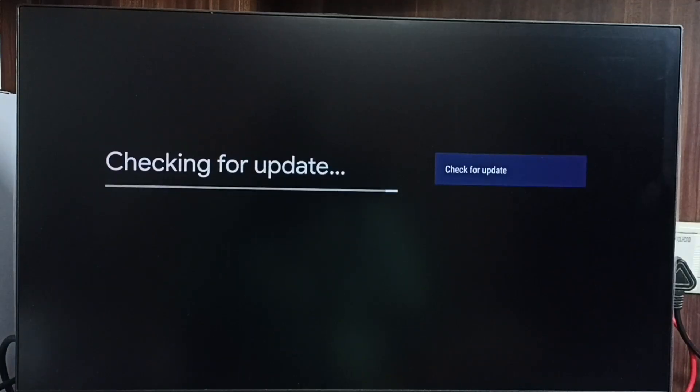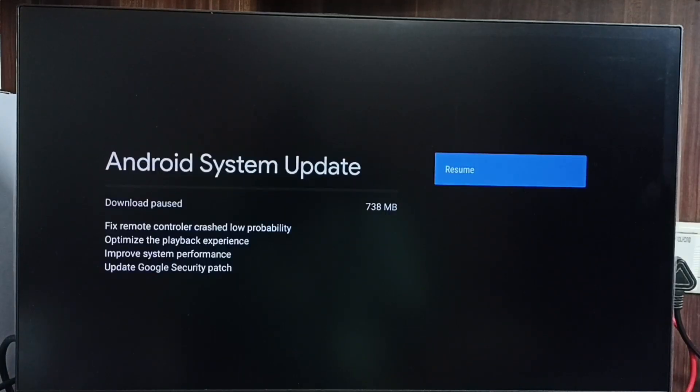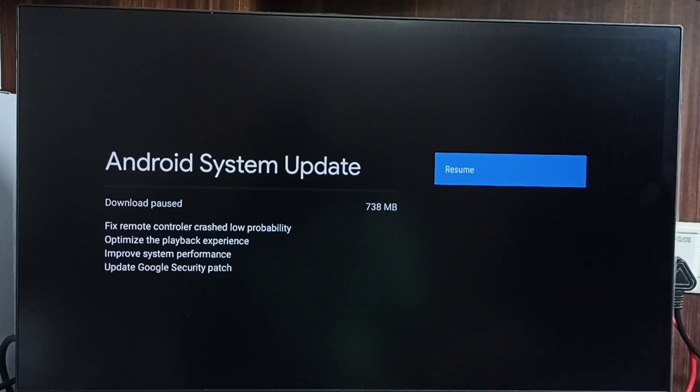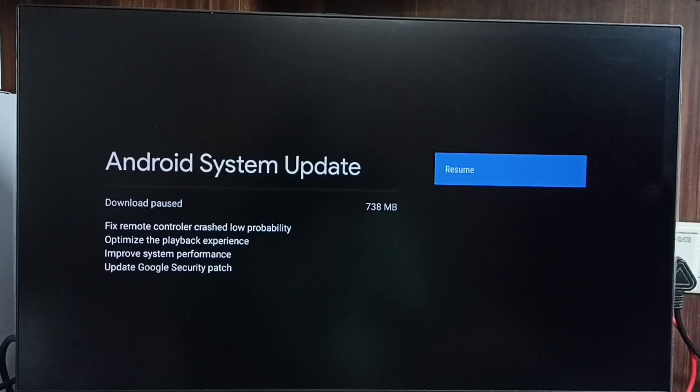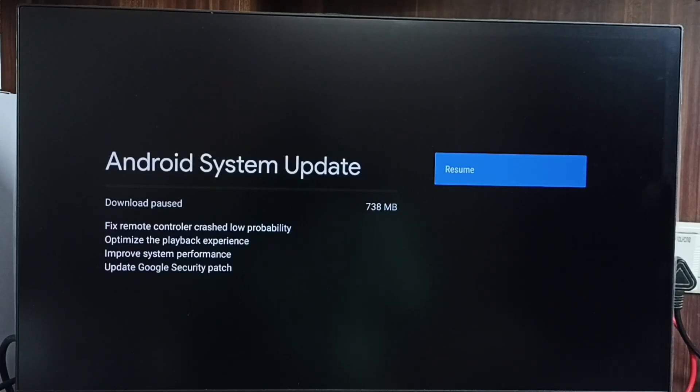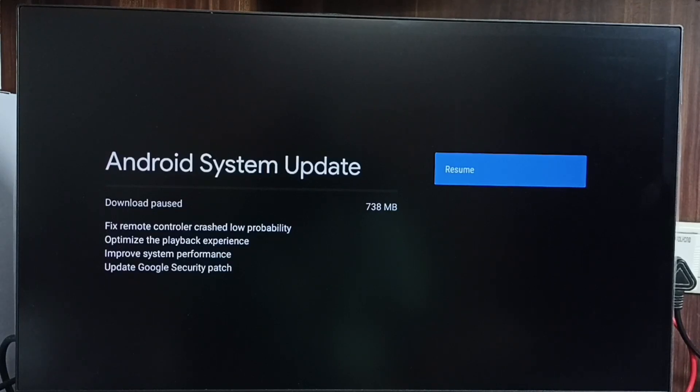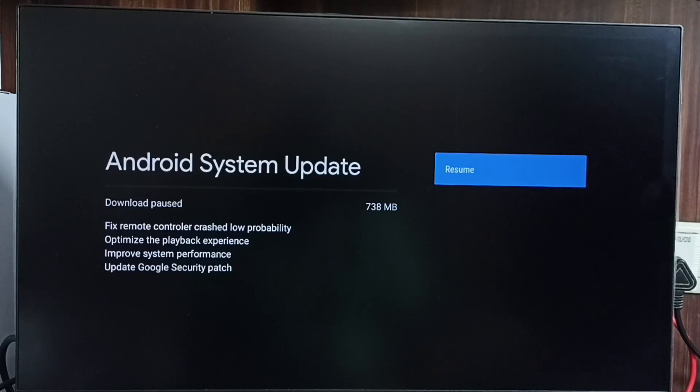Now it's checking for updates. You can see there is an Android system update available. Let me check what's in this update: fix remote control crashed low probability, optimize the playback experience, improve system experience, and update Google security patch. These are the updates in this software update.